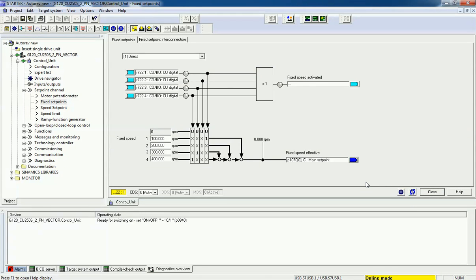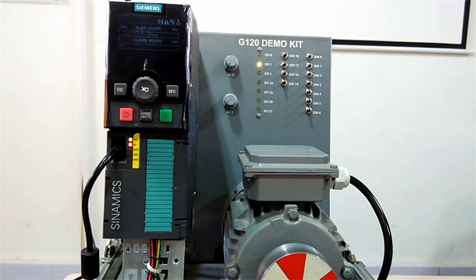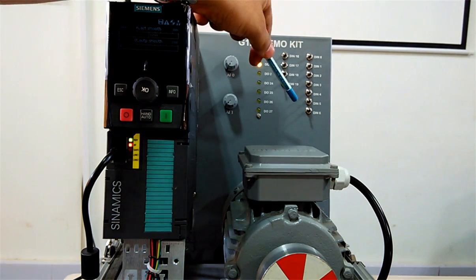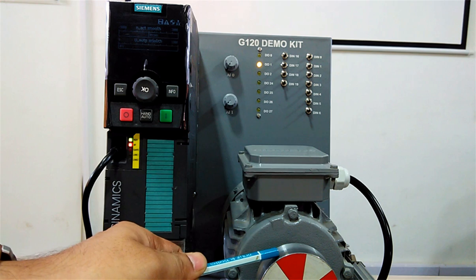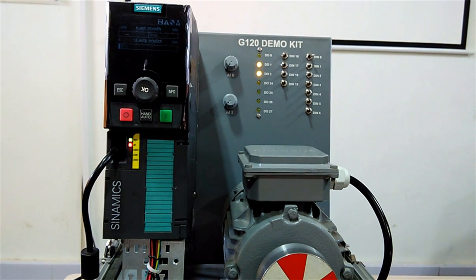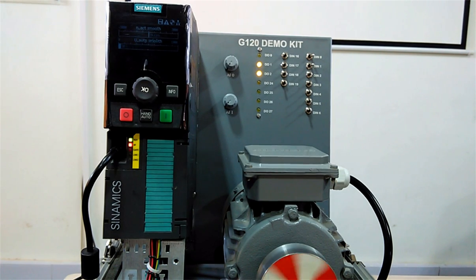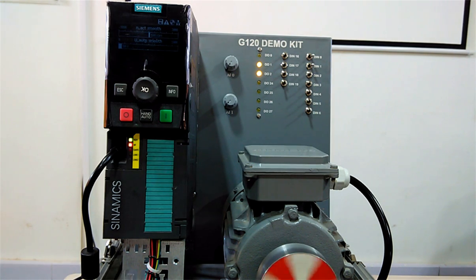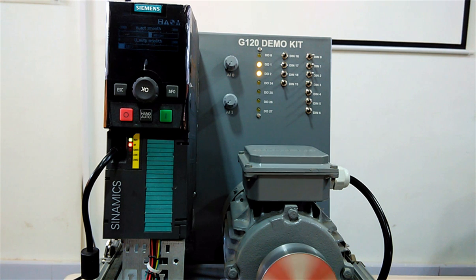Now we will see this practically on the Siemens G120 AC drive. These are the digital inputs connected with the control module of the AC drive, and we have connected an induction motor to this drive. First I will enable the drive, then I will enable the first digital input for the first fixed set point. As per the fixed set point we are getting 100 RPM. Now I will enable the second digital input, so we will get a total of 100 plus 200 = 300 RPM — it is a summation.